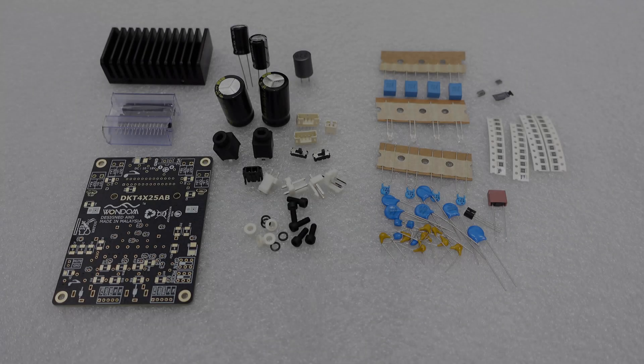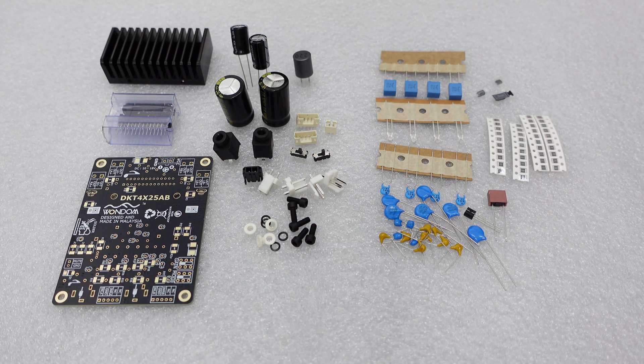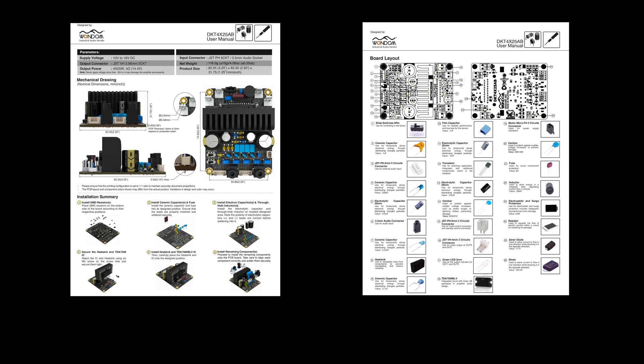You might be wondering, with so many components, how to solder them together. Not to worry. The product comes with an instruction manual detailing the position of each component, and we have also made the schematic diagram open source.